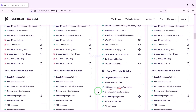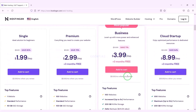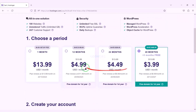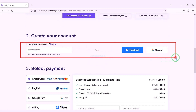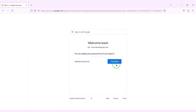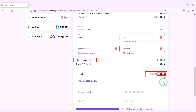You can purchase any package of your choice. As an example I would now purchase the business web hosting package. We must purchase this package for 12 months. Now we need to create a Hostinger account — we can easily create accounts through Google. We are getting a 64% discount and have to pay a total of $59.88.